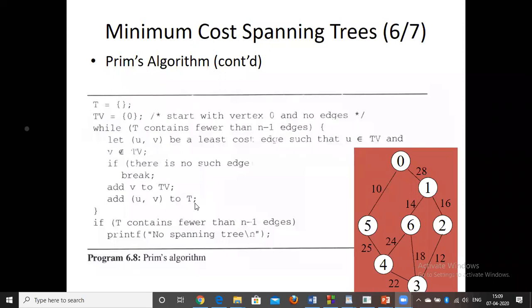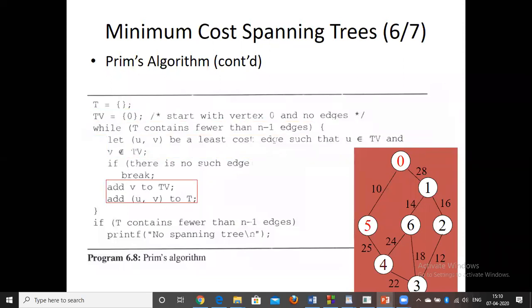The variables used are similar to Dijkstra's algorithm: a visited array, a from array, and a distance array. Input is taken in the same way — only the processing differs. In the example, starting from vertex 0, we look at all adjacent edges. The minimum edge from vertex 0 has cost 10, so that edge (0 to the neighbor) is selected first.